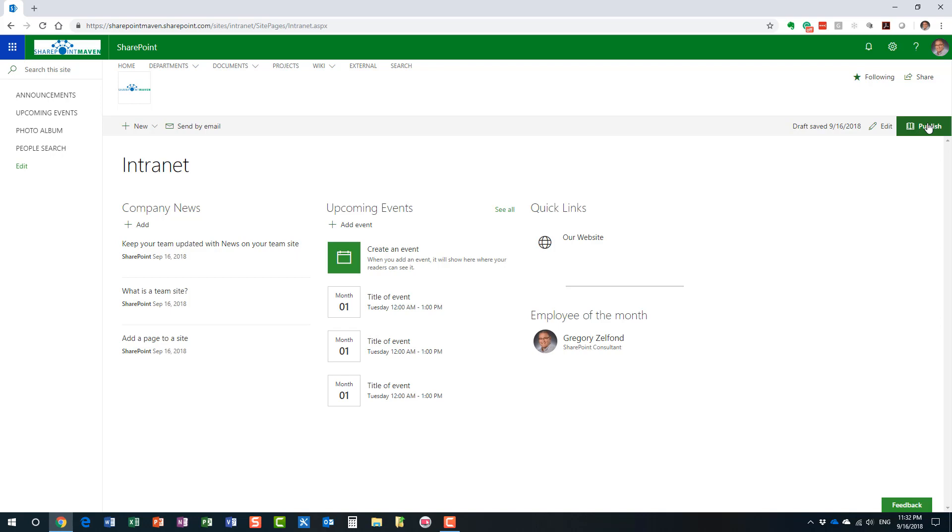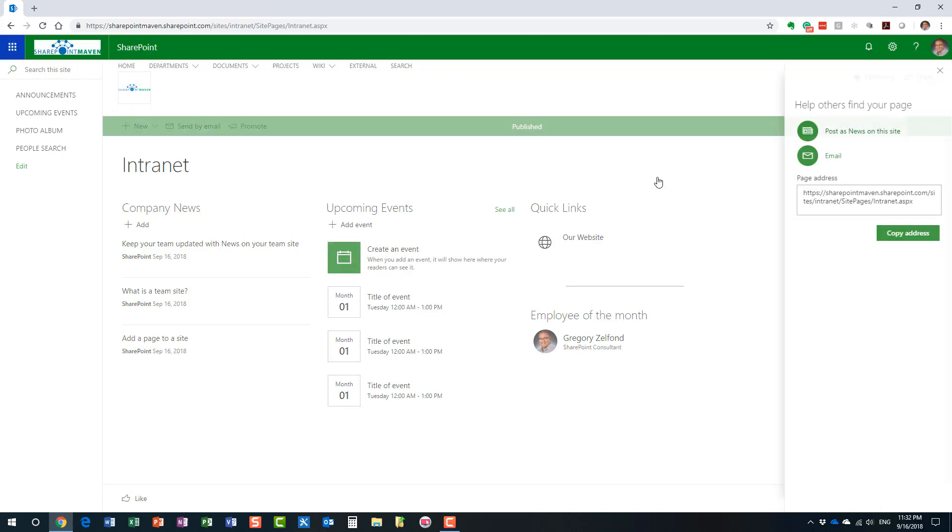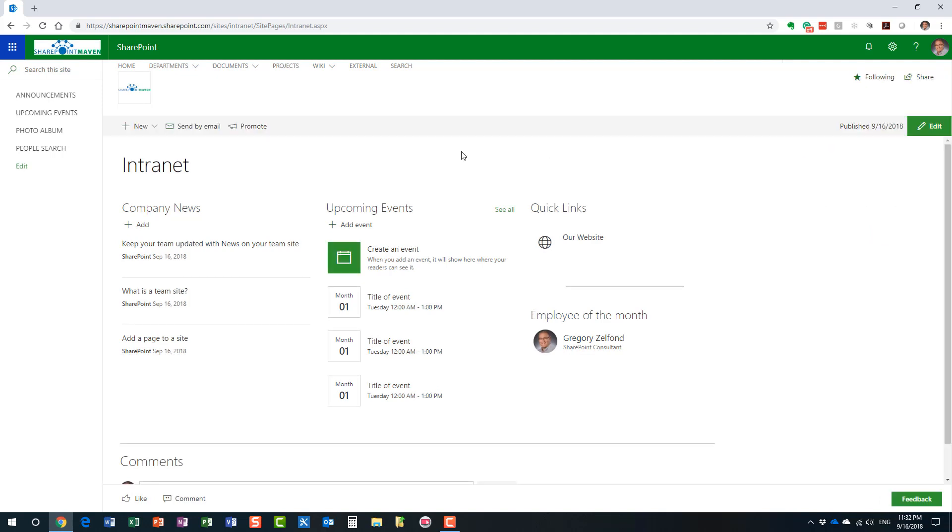So, we might as well just do this. Hit publish. Here we go. We publish the page. Great. Now, step number one is completed.